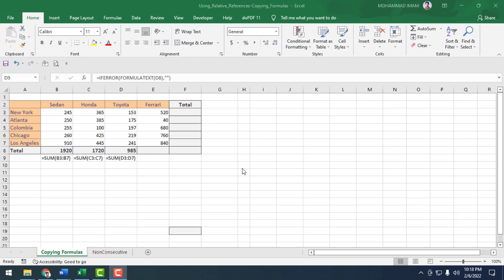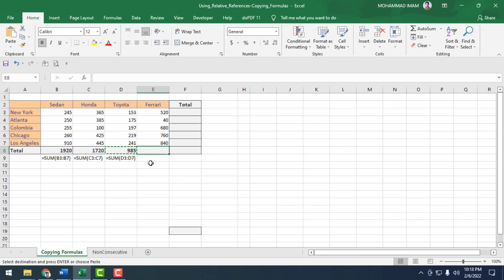In the same way, I will find out Ferrari's total sales. I copied the cell and pasted it in the next cell. I have found out the total sales of Ferrari. Now I will find out the column total sales.